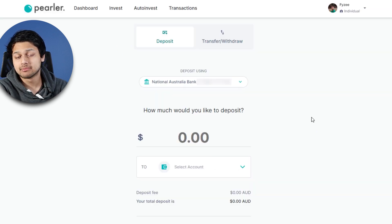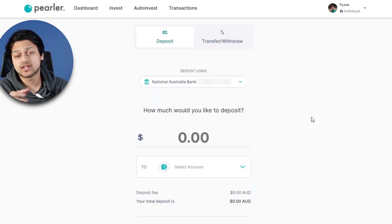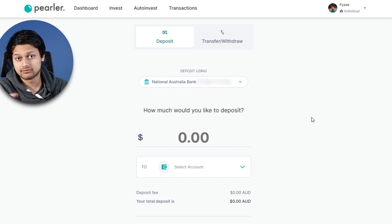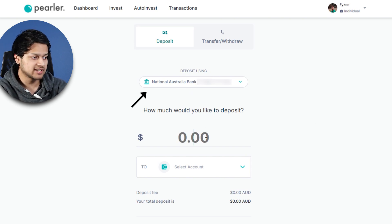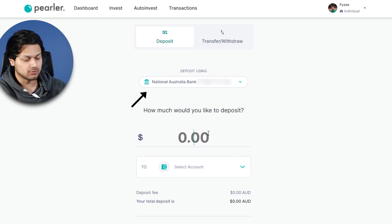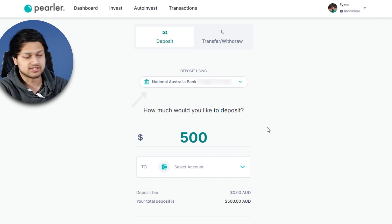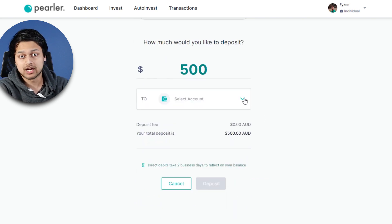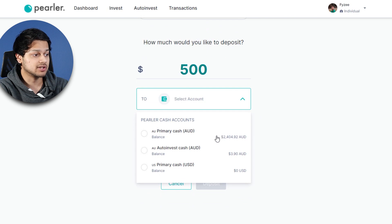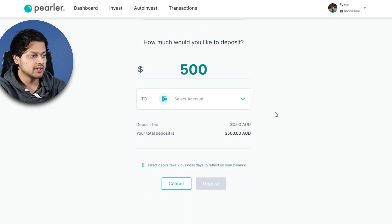The second option is direct debit, which basically direct debits from the account you used to set up your Pearler profile. For me it's a NAB account, and you can put in how much money you want to direct debit — I'll put in $500 as an example. When it comes to selecting the account, you can enter your primary cash account if you want.